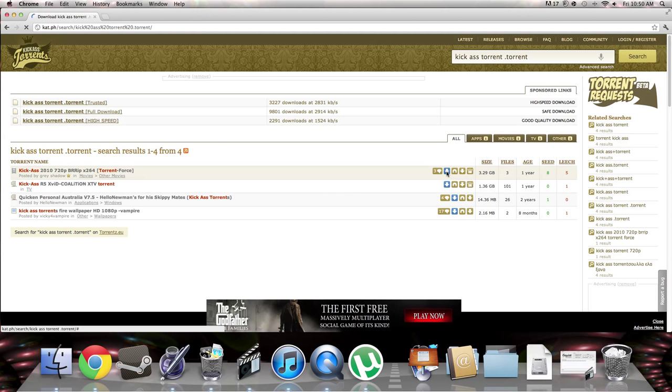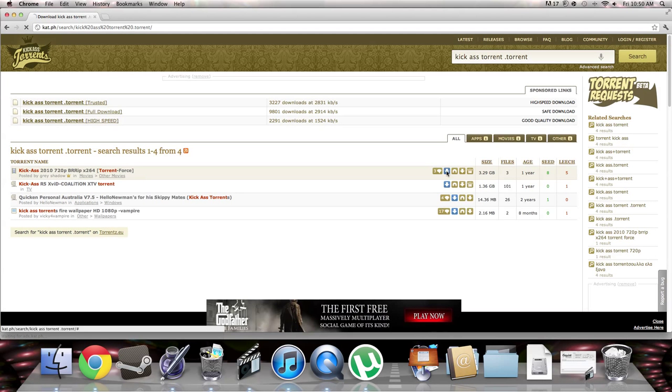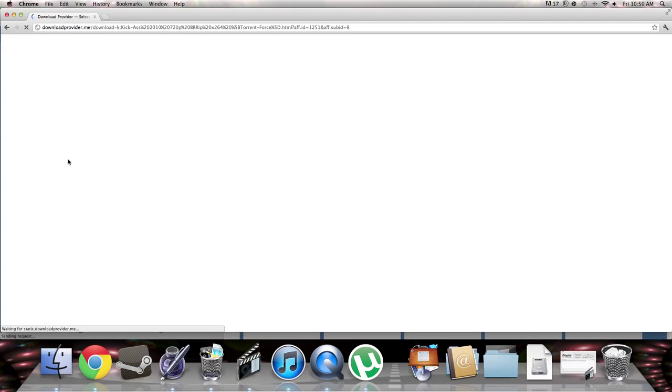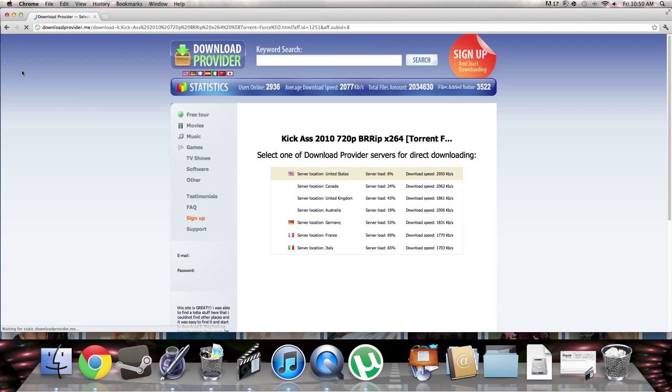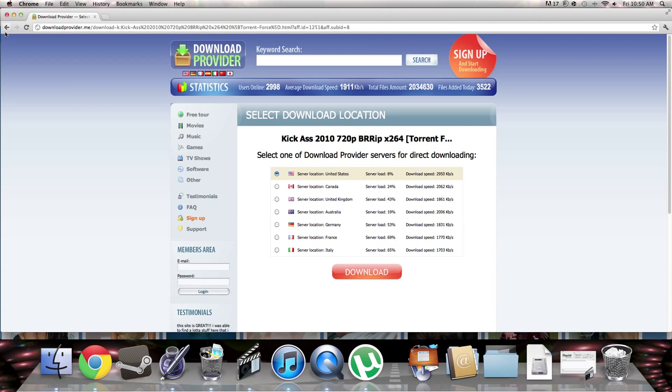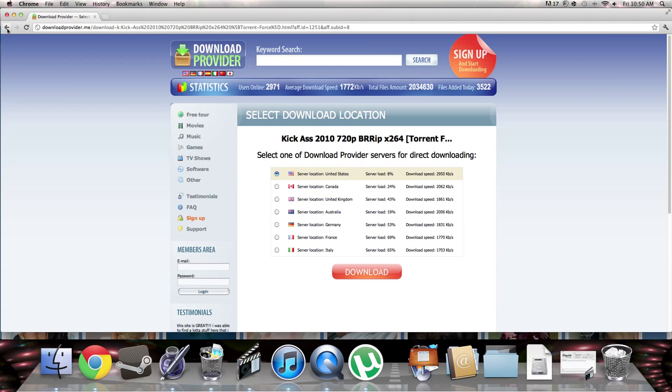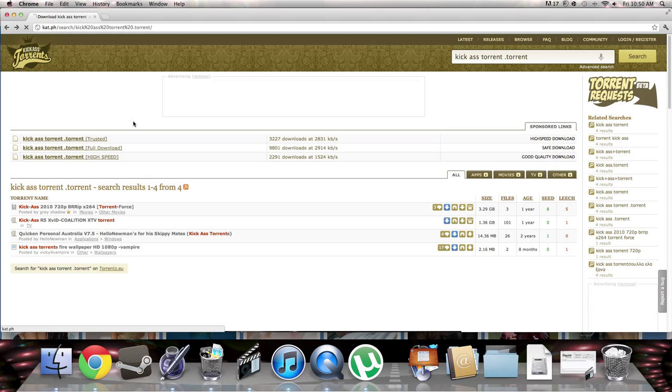And then you click the download button. Ah, this thing costs money.